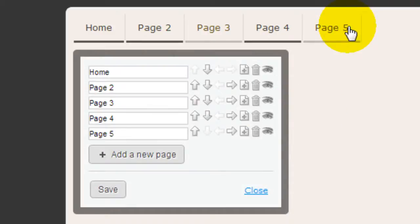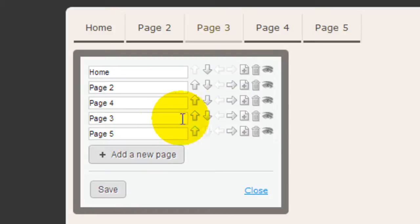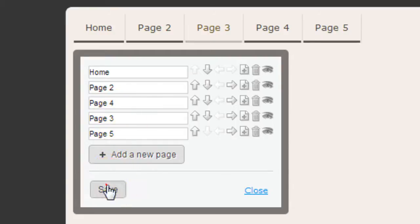To move these pages around, if I want to reorder them, just click the arrows and they're going to be moved automatically. So you can see Page 4 is now above Page 3. To see it, just click Save again.